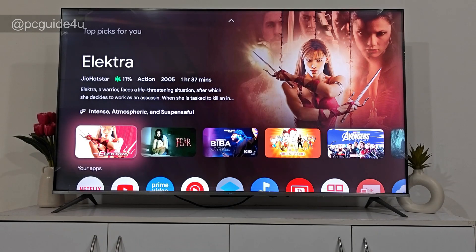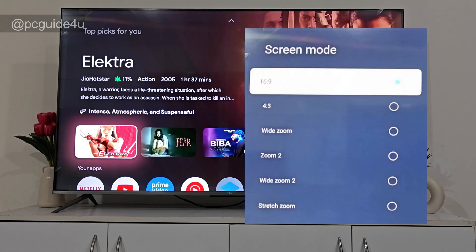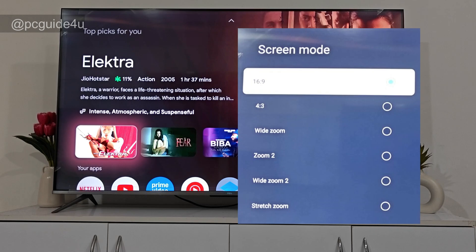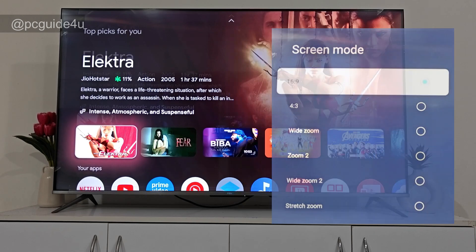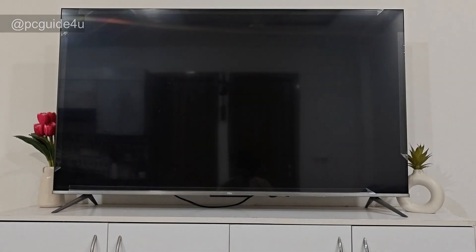Hello everyone. In this video I'm going to show you how you can adjust the screen size of your smart TV. I will demonstrate using a Netflix app here, so let's get into it.